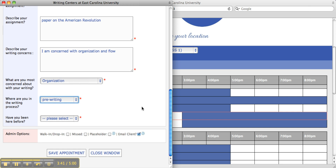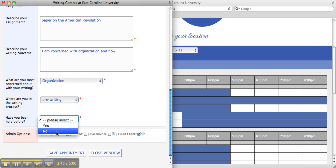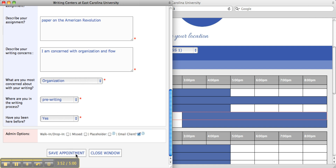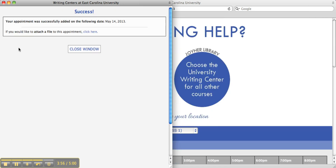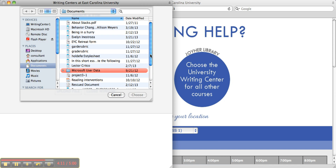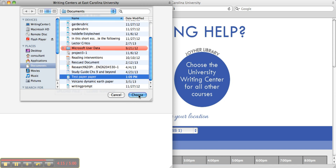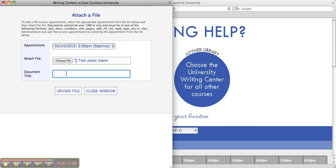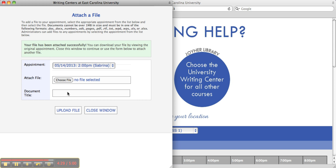Finally, the student will be asked if he or she has been here before. You then save the appointment. Here, you can see if you would like to attach a file to this appointment — which would be your paper — you would click here, choose a file and the document title, and upload the file. Once your file has been attached successfully, you can close the window and your appointment is set.